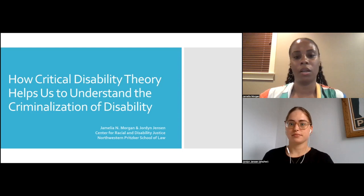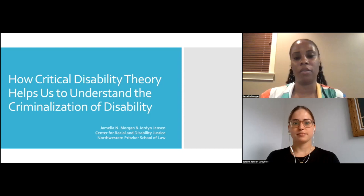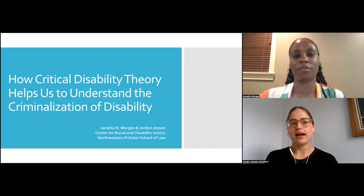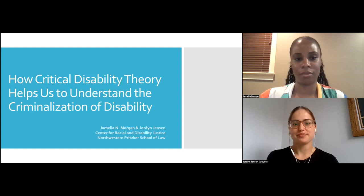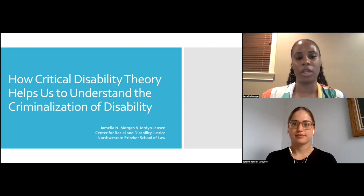Hello, everyone. My name is Jamelia Morgan. I'm a professor of law at Northwestern Pritzker School of Law and faculty director of the Center for Racial and Disability Justice. I am Jordan Jensen. I am the executive director of the Center for Racial and Disability Justice. We're delighted to be here today to talk about how critical disability theory can help us all understand what we're terming the criminalization of disability.